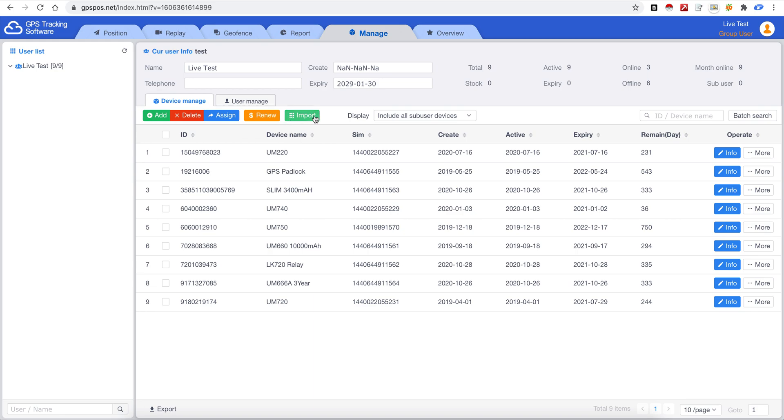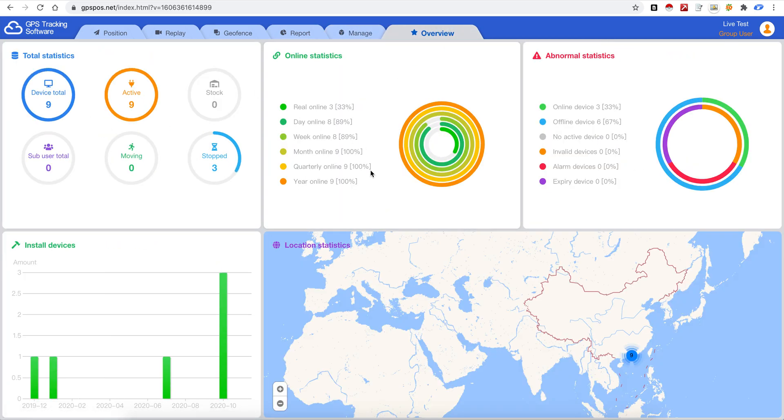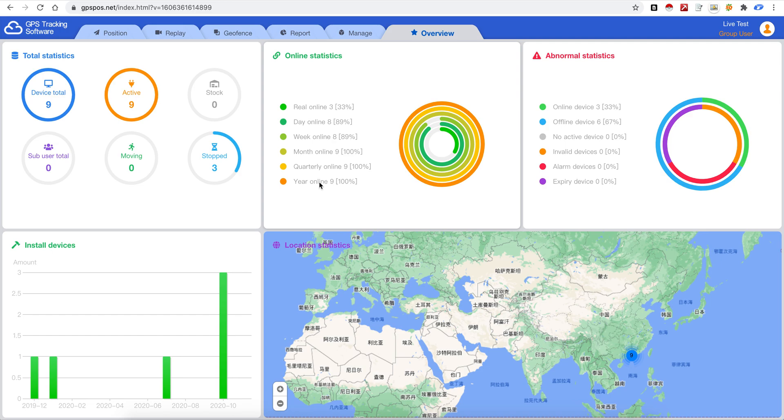And this is overview page. This is a new page so you can see all your device status here.